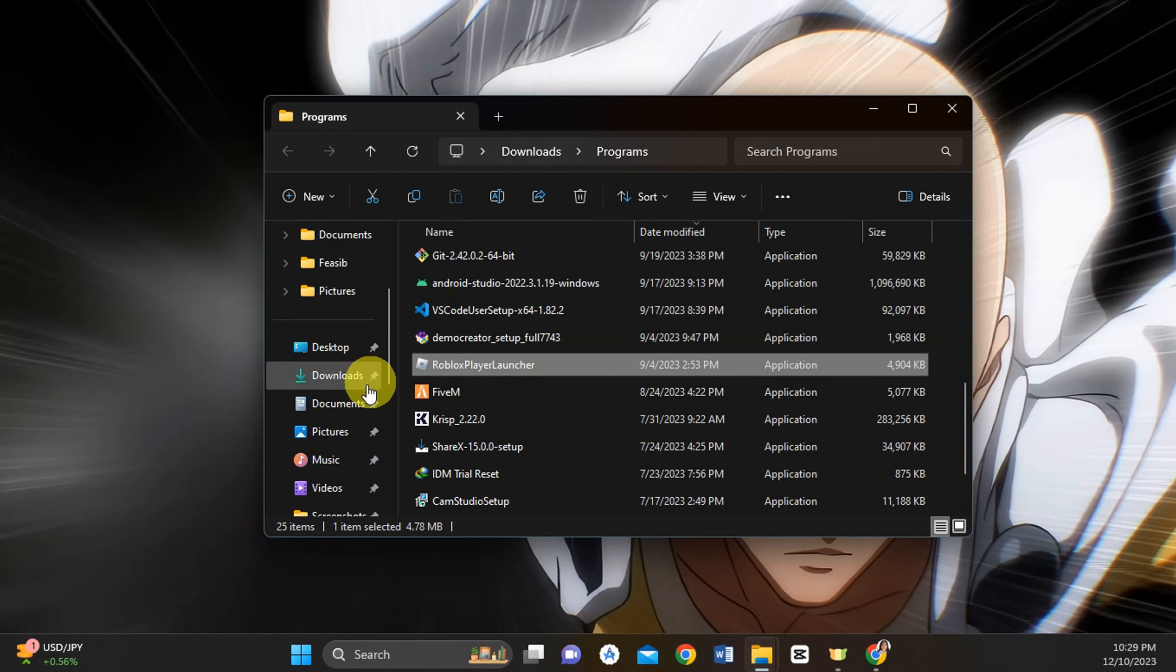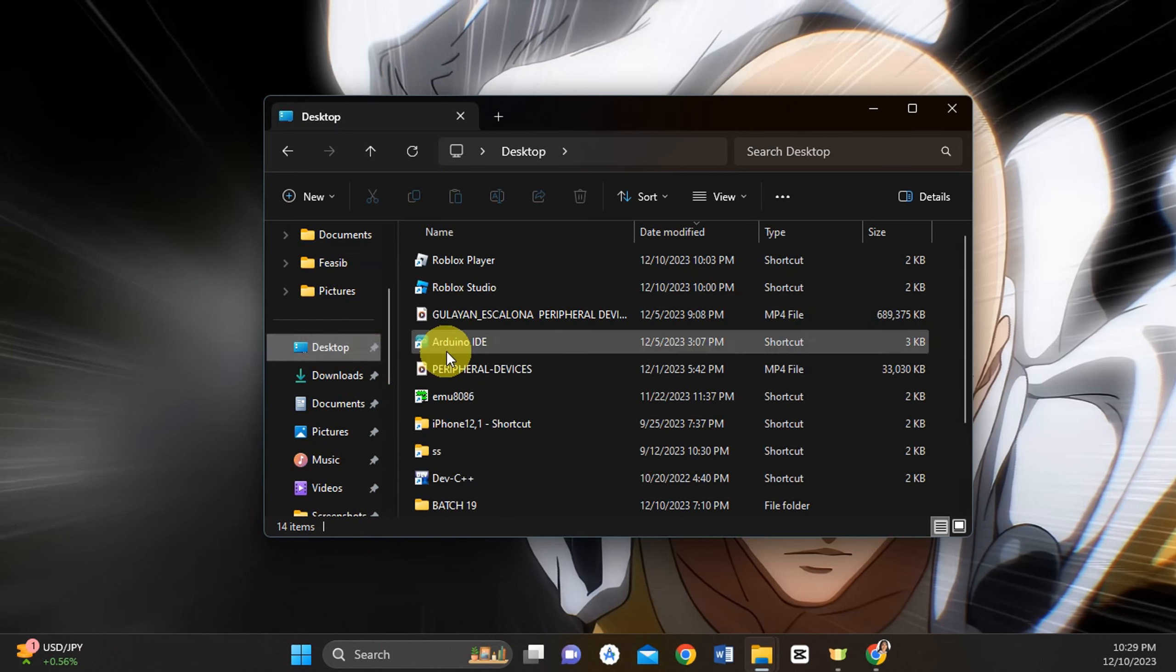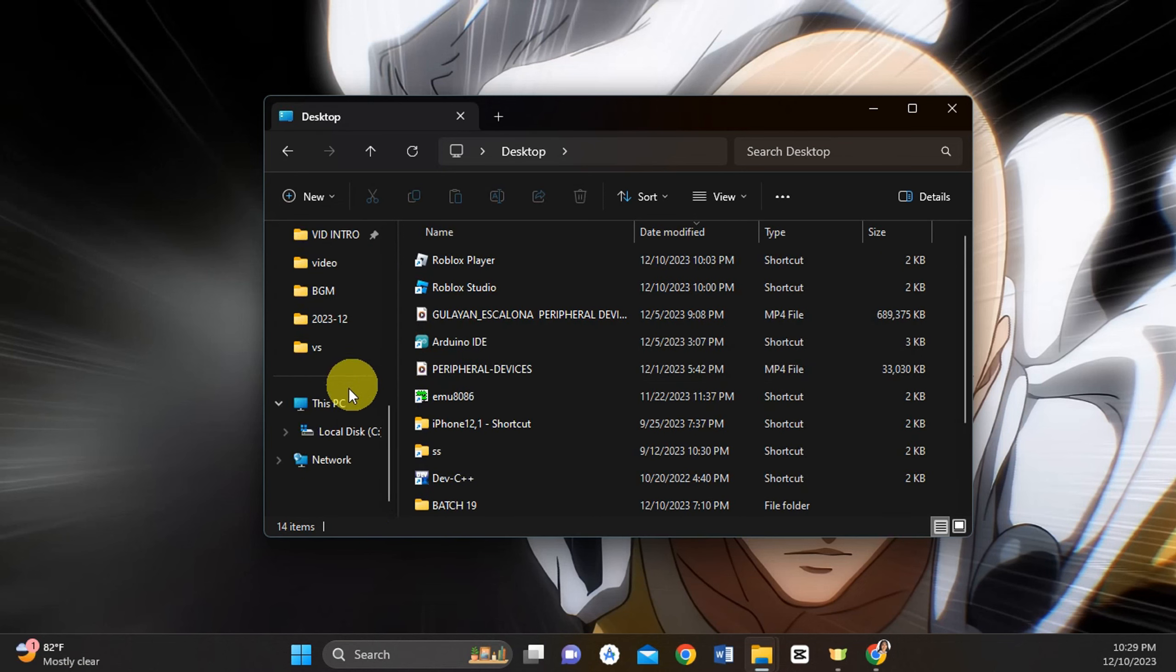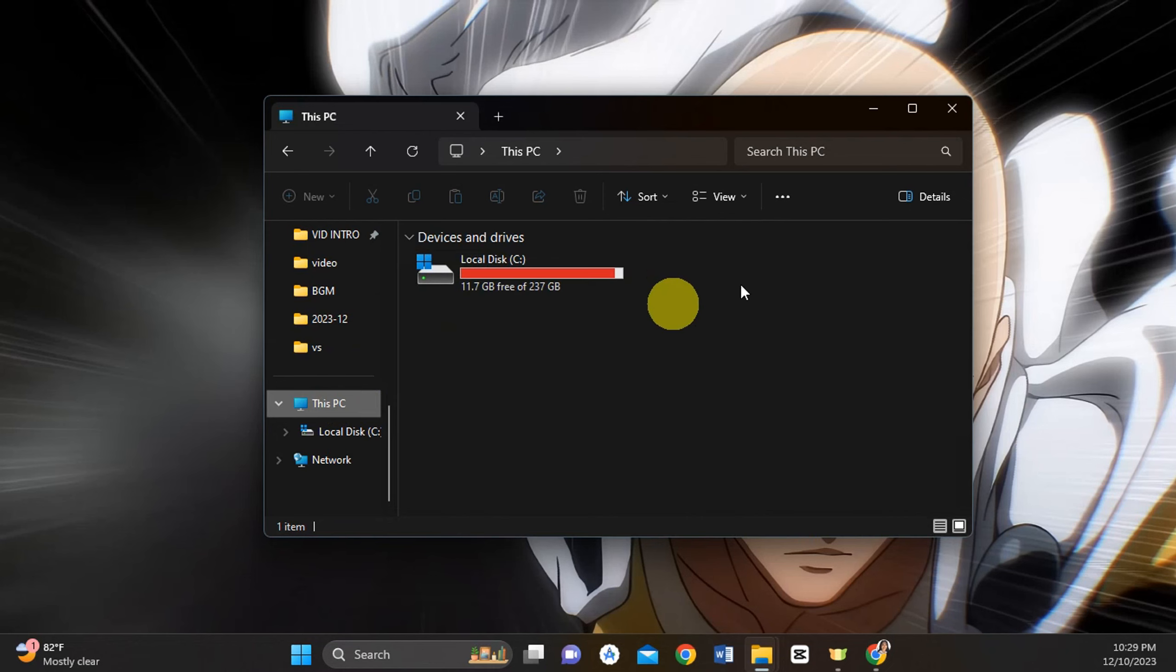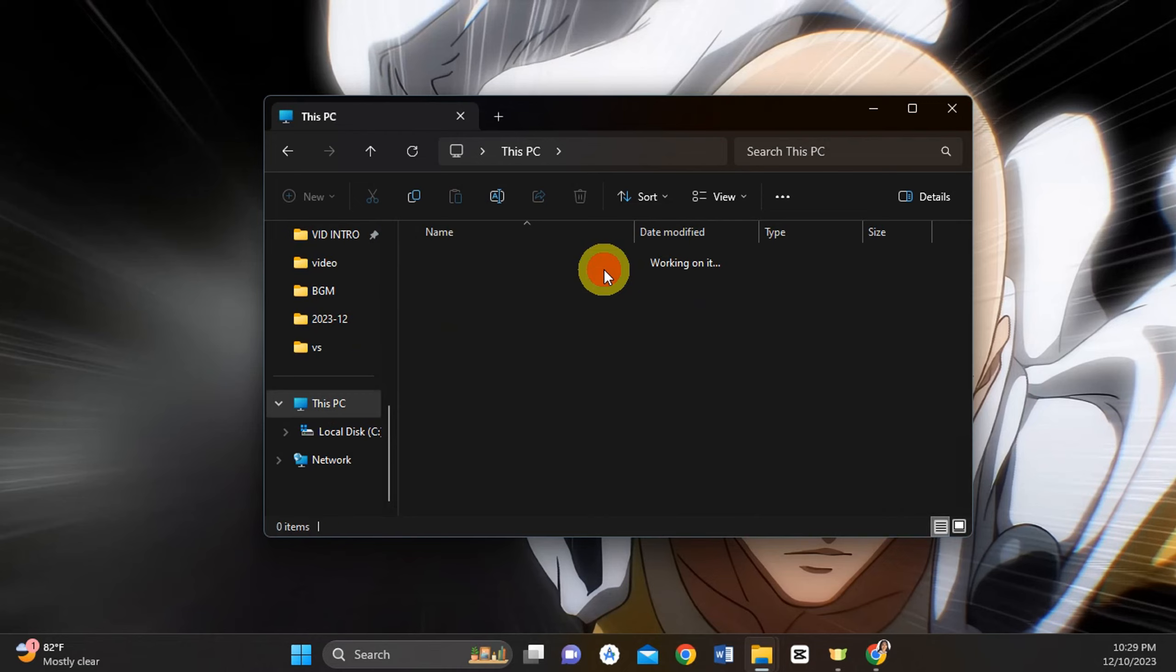Once you're done, you're going to head to your desktop or This PC. Then you should be able to choose the different drives on your device. Just click on the drive that you want to add it to.